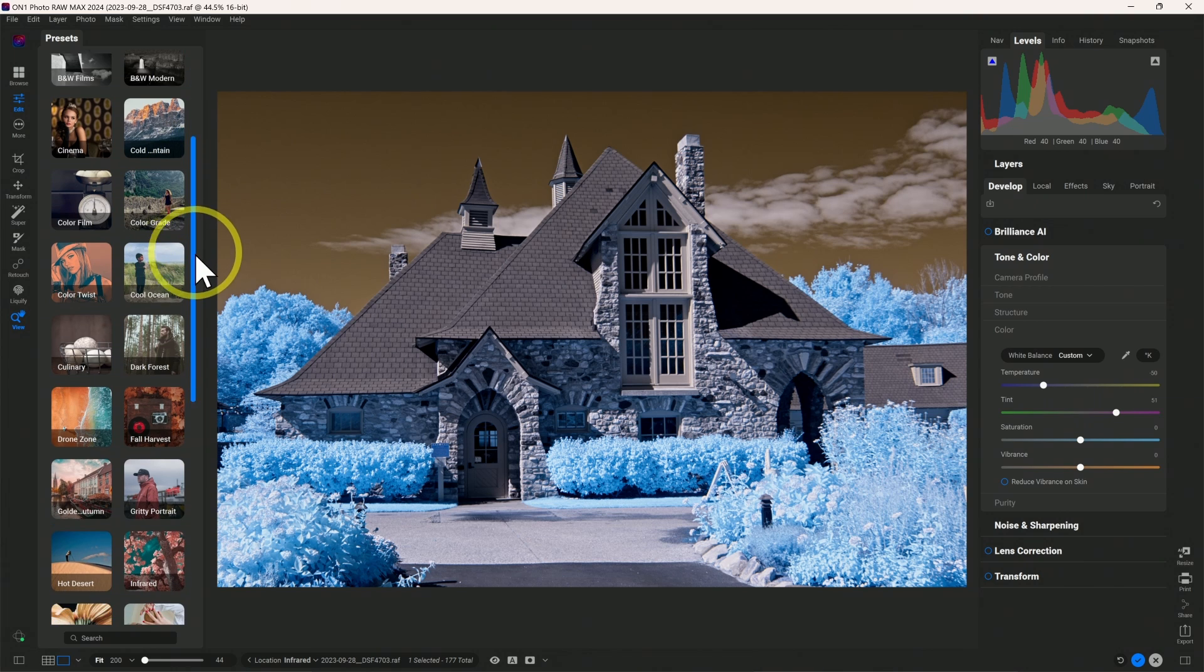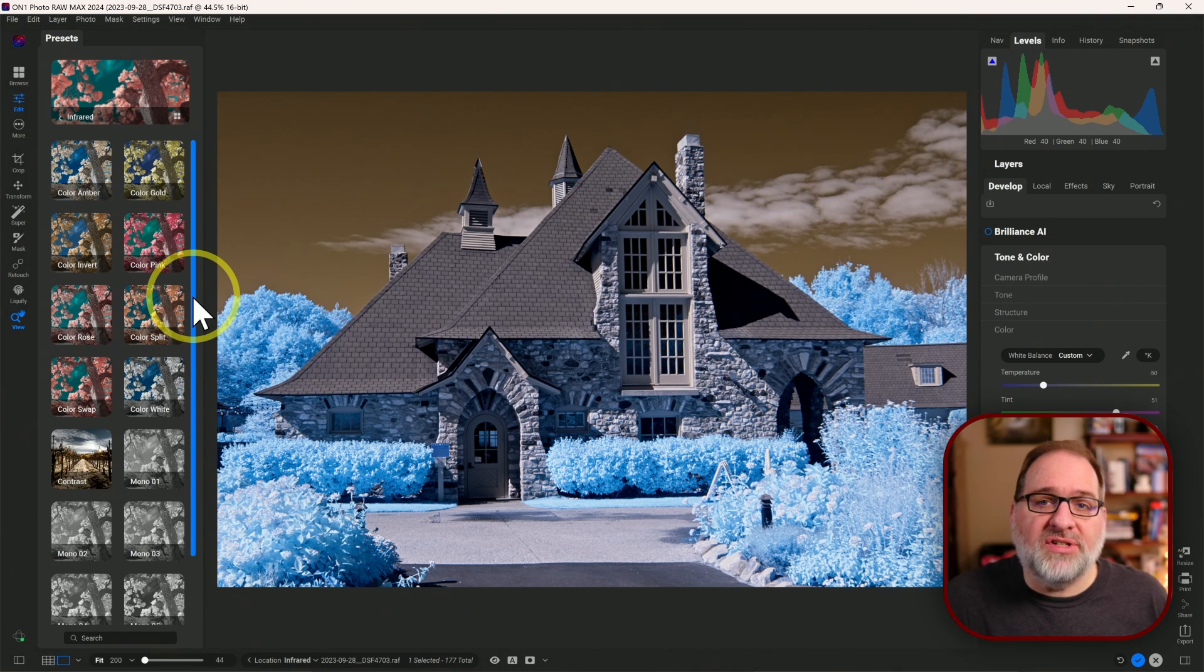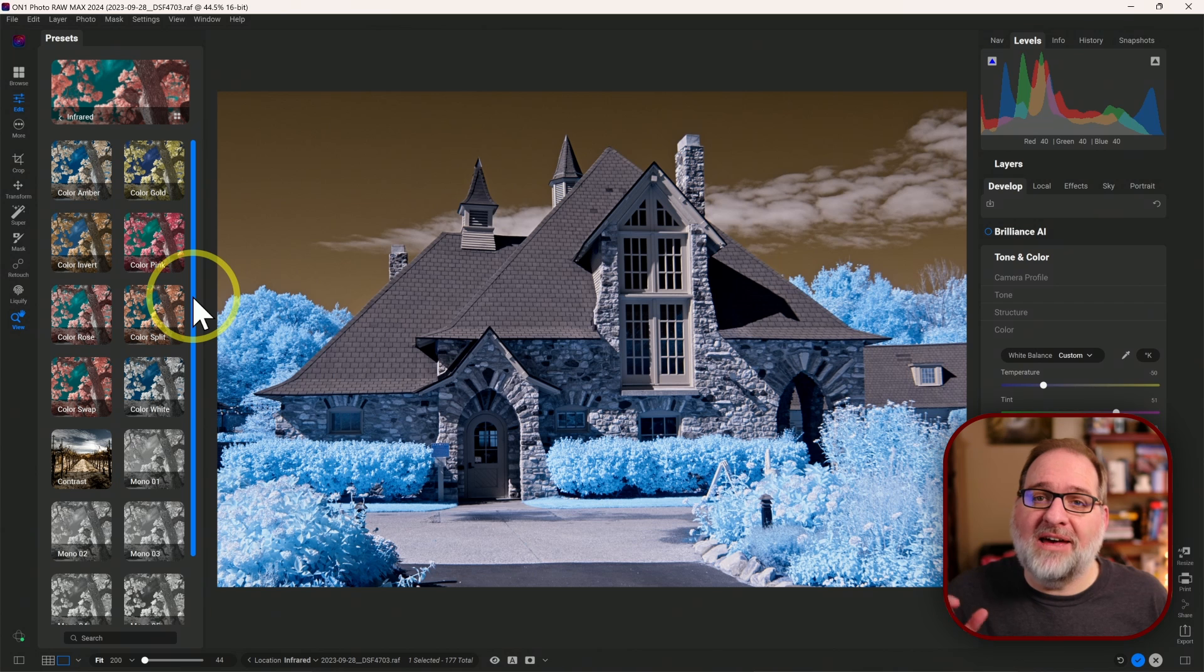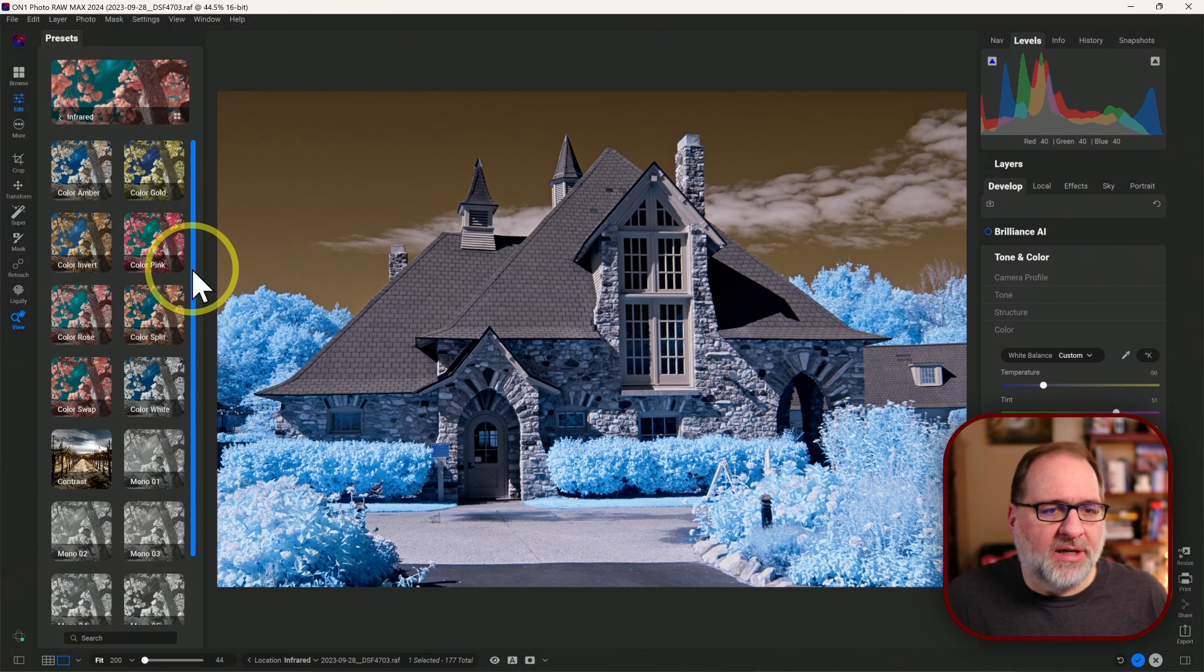We will scroll down to the Infrared group. Previously, there were five methods for swapping colors, and now we have eight methods for swapping colors. So let's talk about what's new.